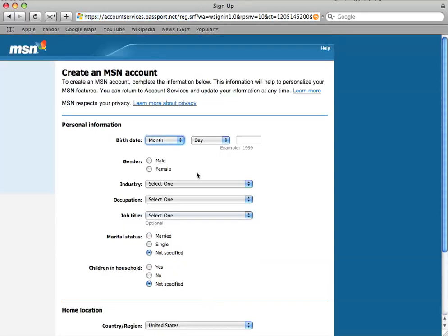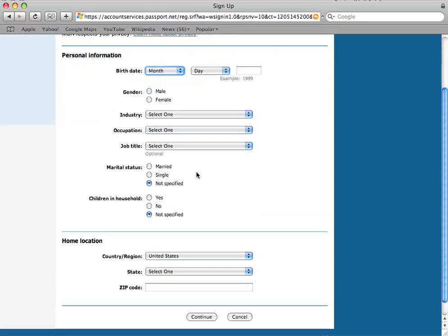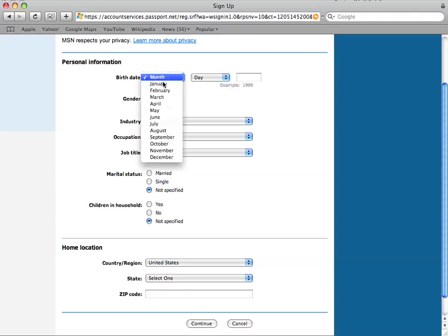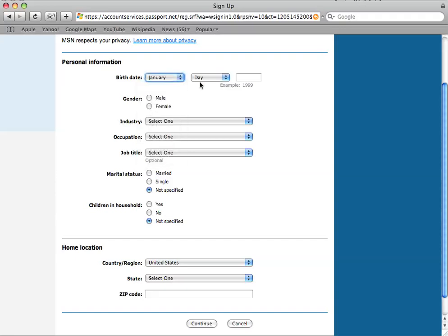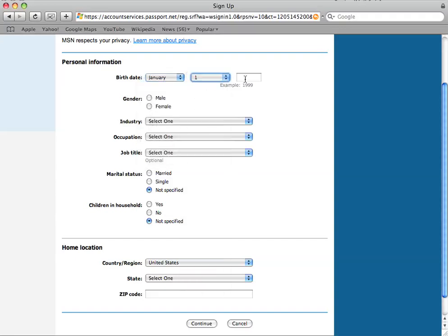Personal information we need to give Microsoft now. Not too much. I'm just going to say January the 1st. 1900.